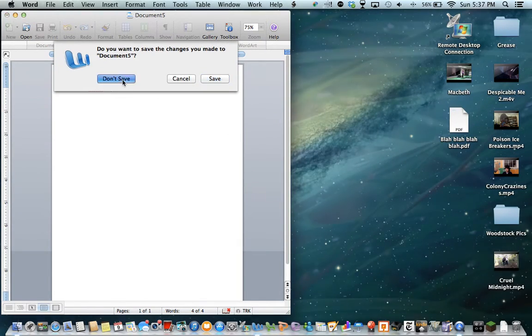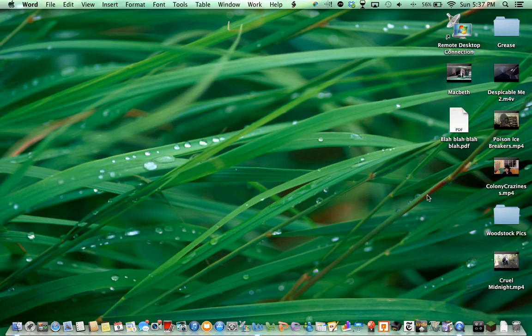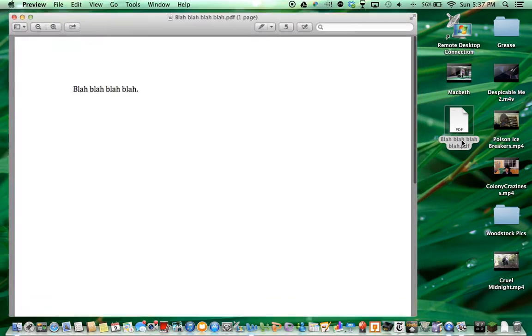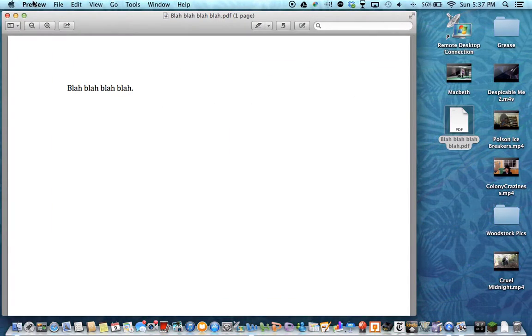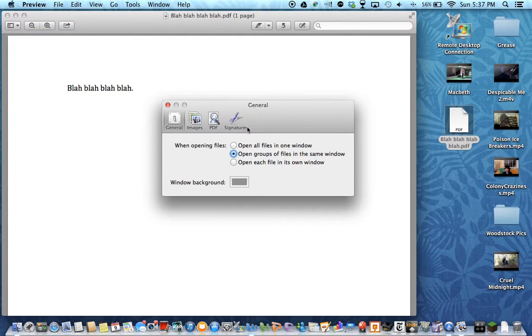You can get rid of whatever document you used to do that. Open up the PDF file. And you're going to go to Preview, Preferences.